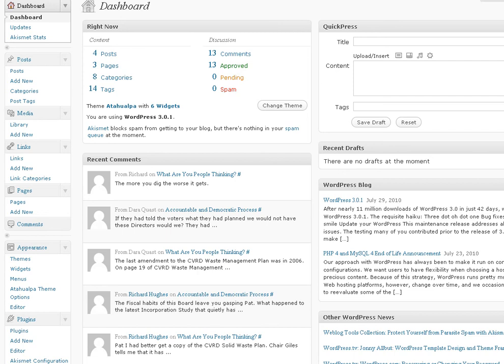Hey, this is Sharon Jackson of jacksononthemoon.com and I'm going to show you how easy it is to add categories and forums and topics to your Mingle Forum plugin for WordPress.